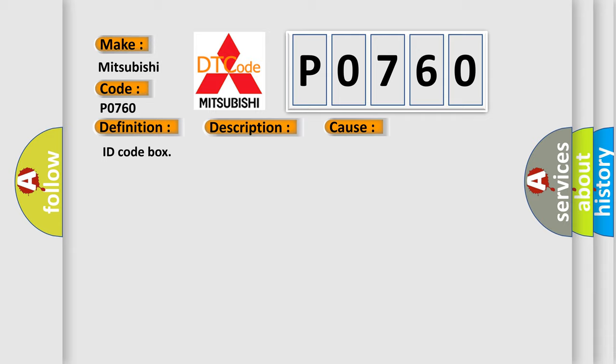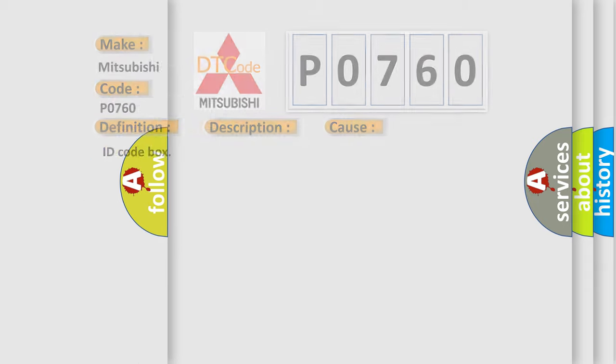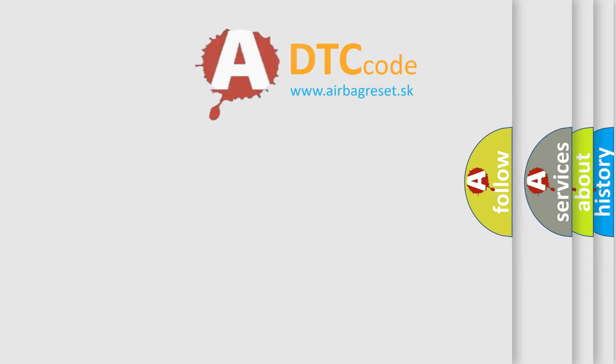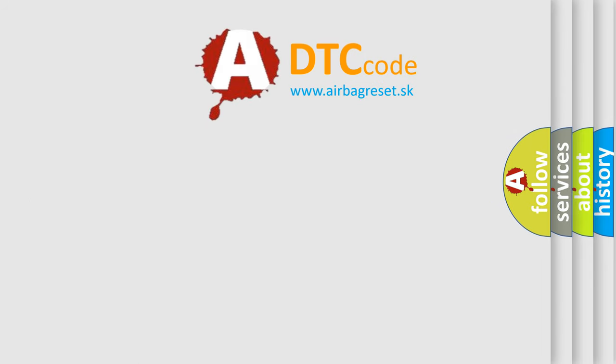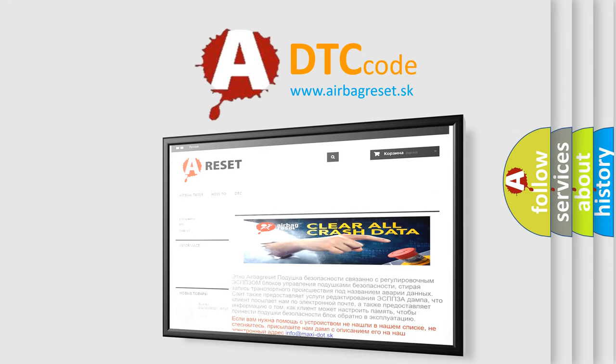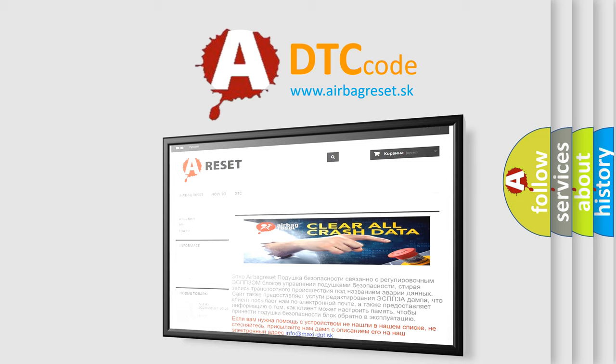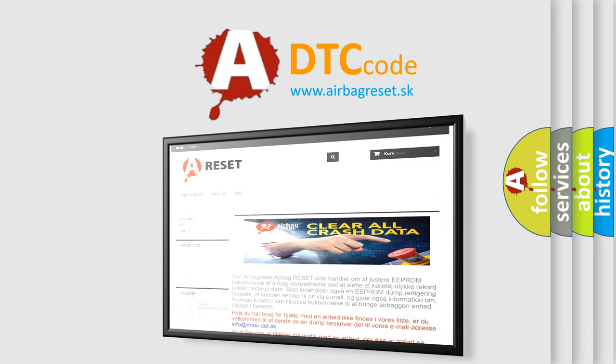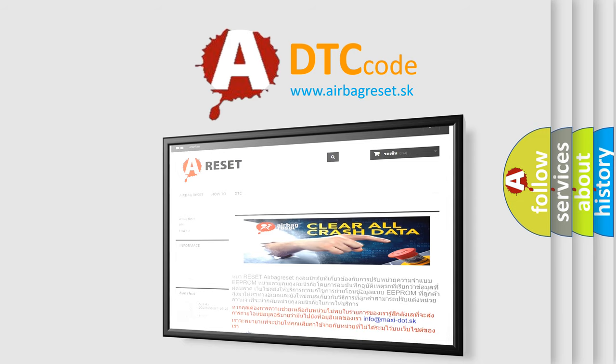The Airbag Reset website aims to provide information in 52 languages. Thank you for your attention and stay tuned for the next video.